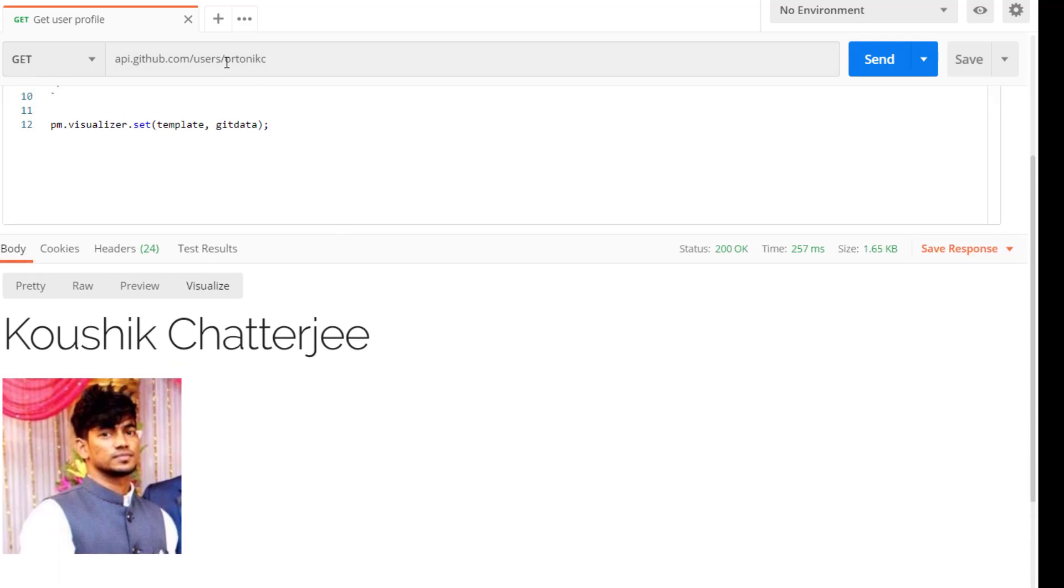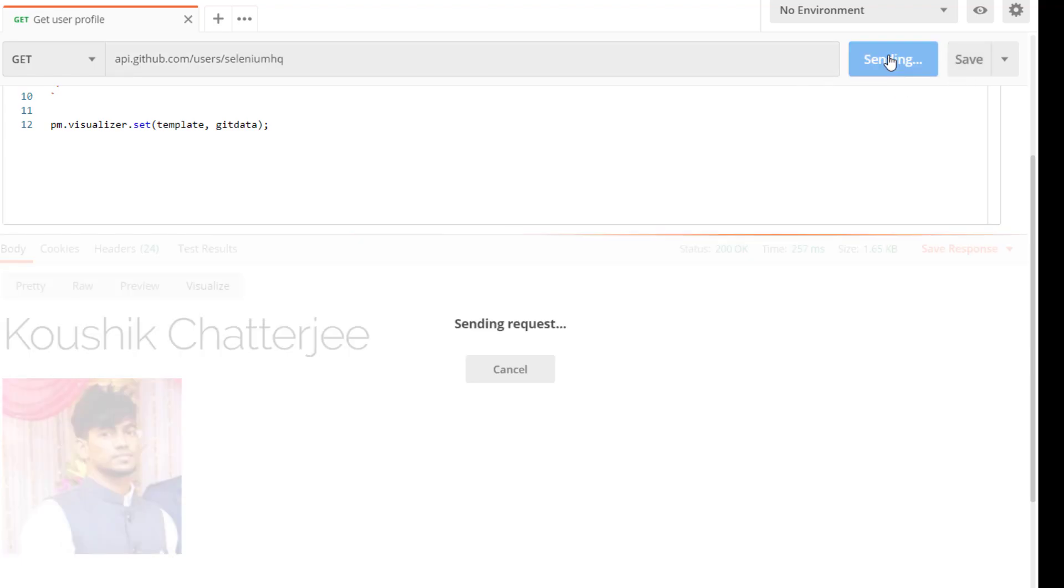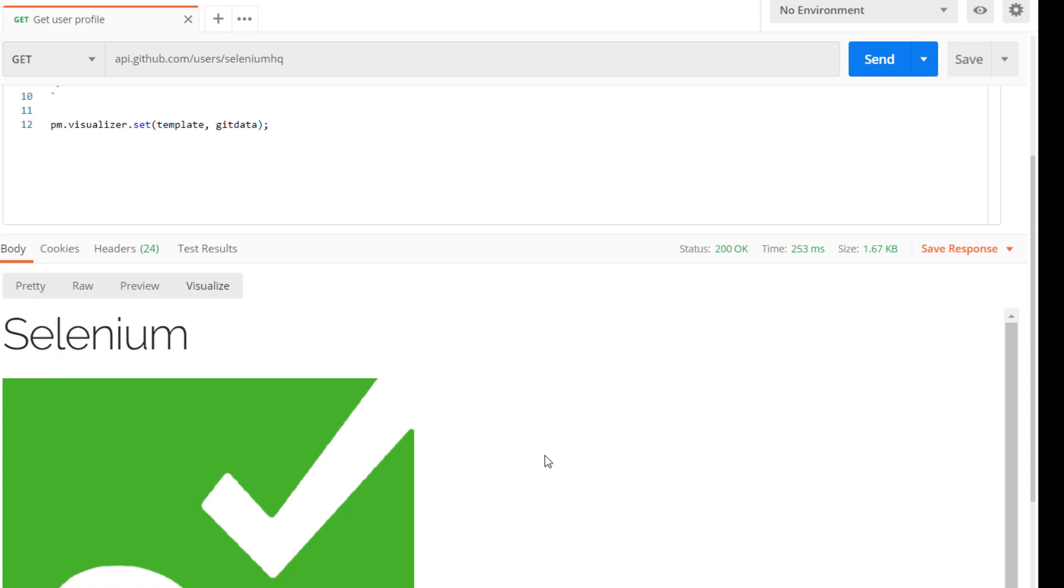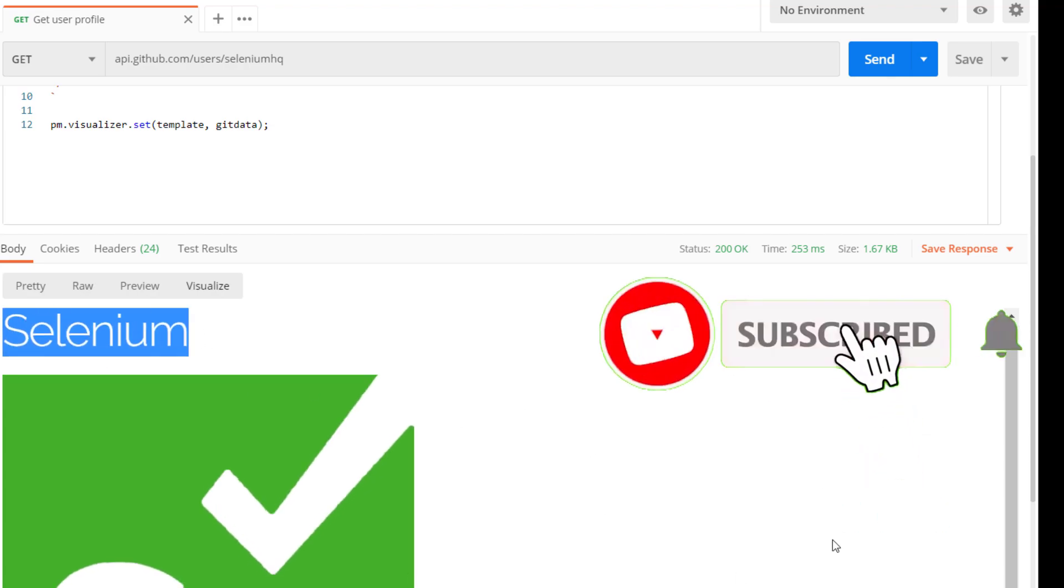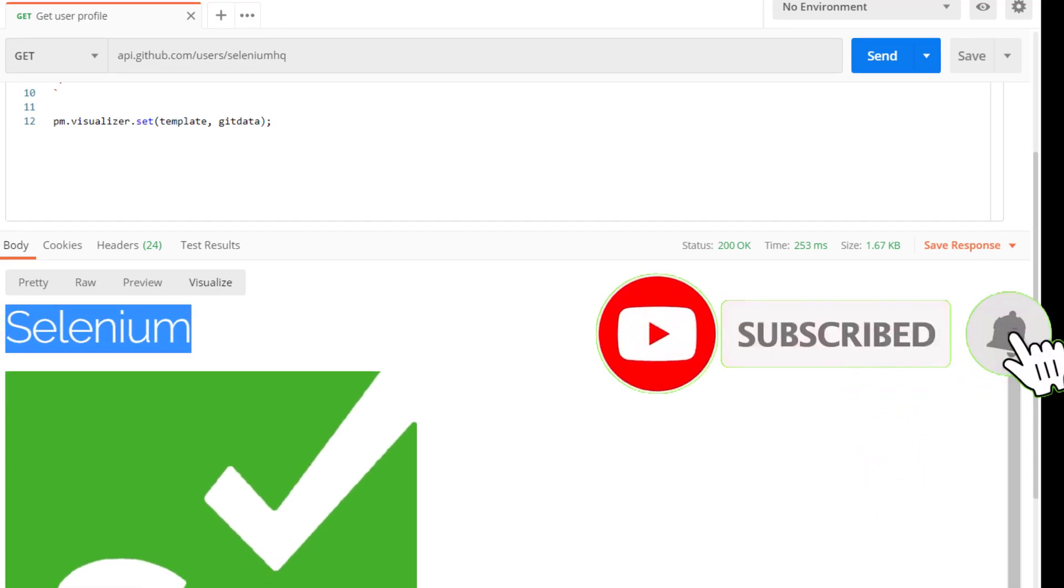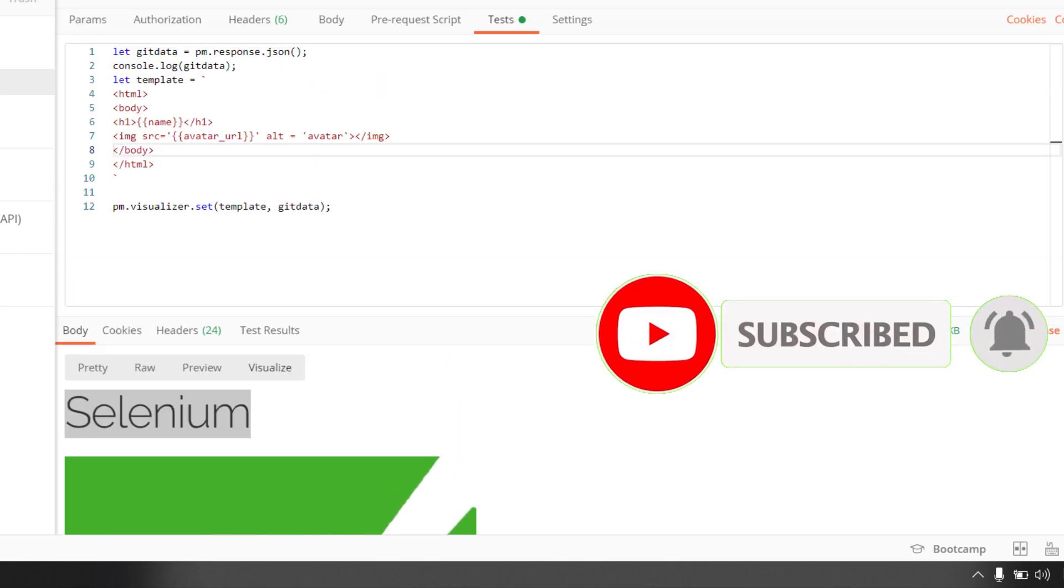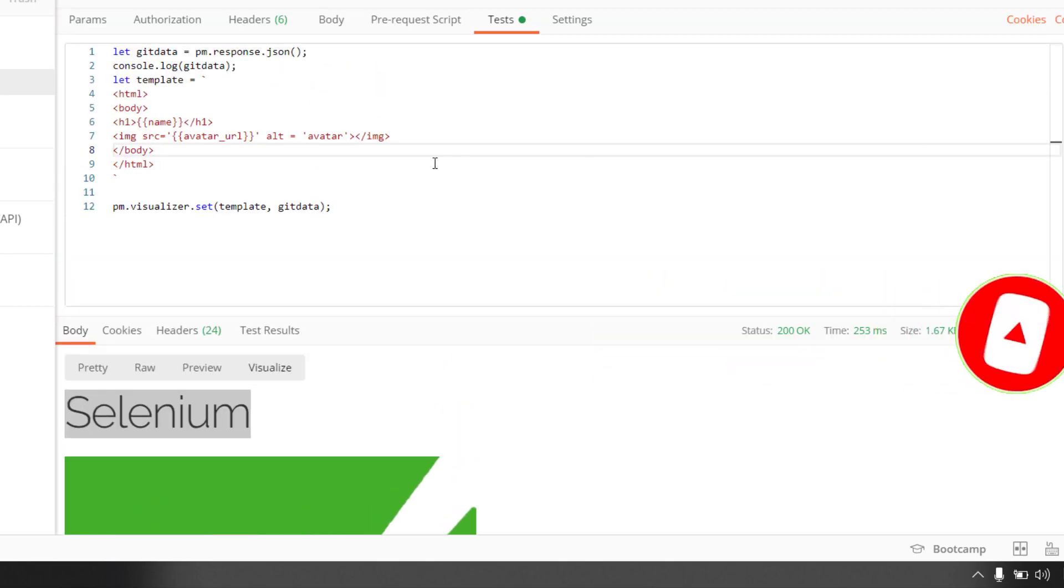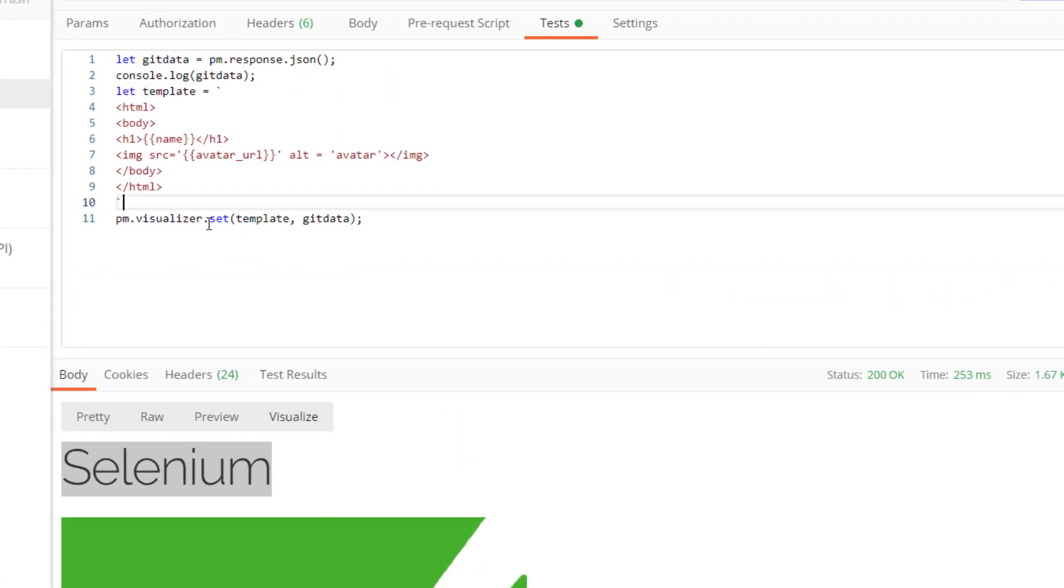Now let's say that we are going to check for another profile. Maybe we can pass this Selenium HQ. If I just send, here we are able to see Selenium and then followed by the avatar of Selenium and so on.